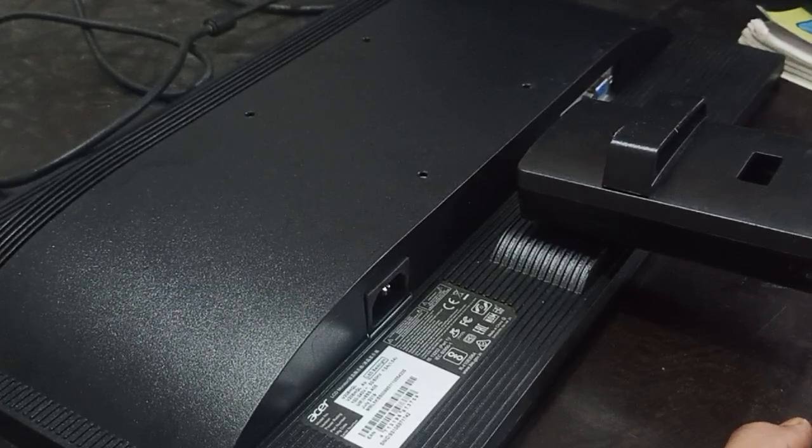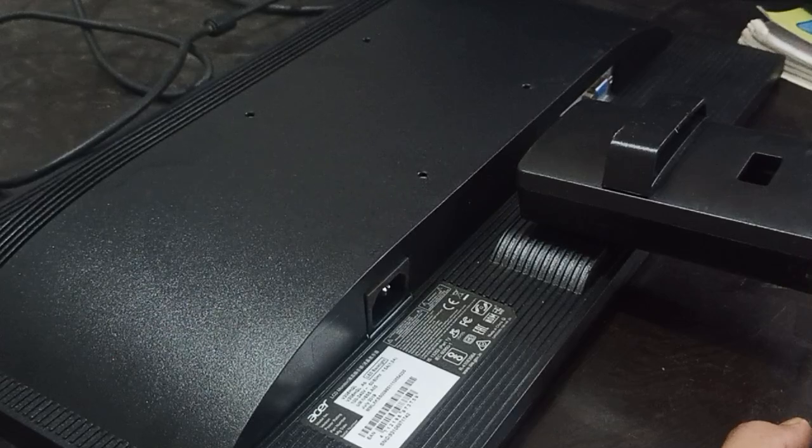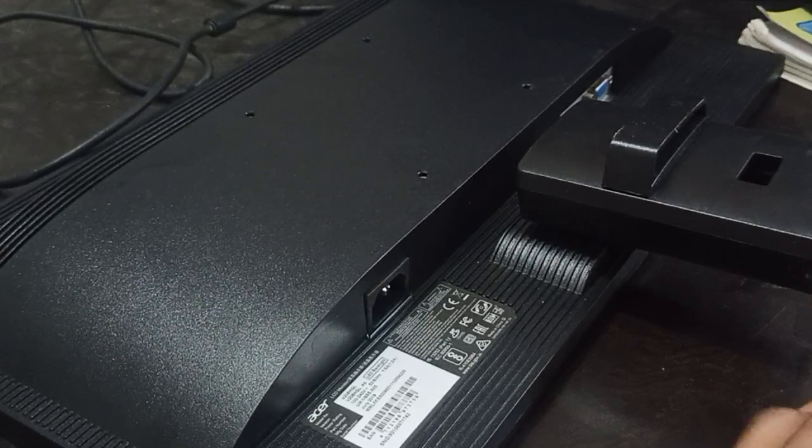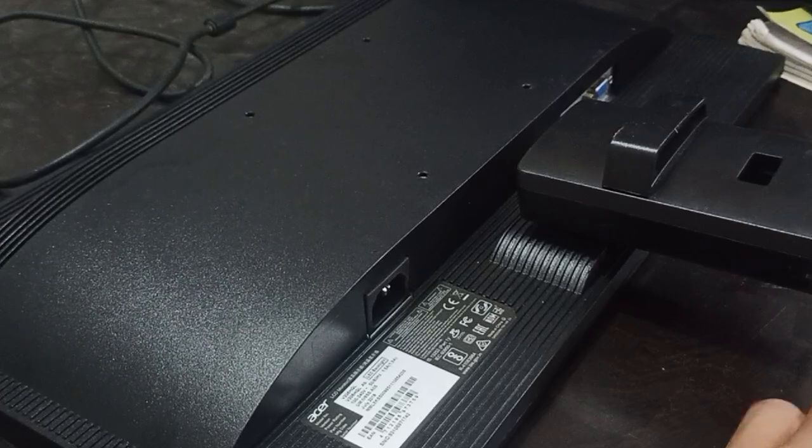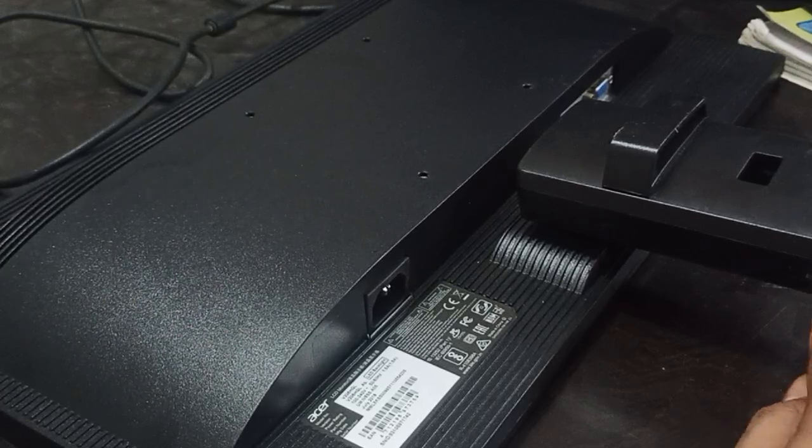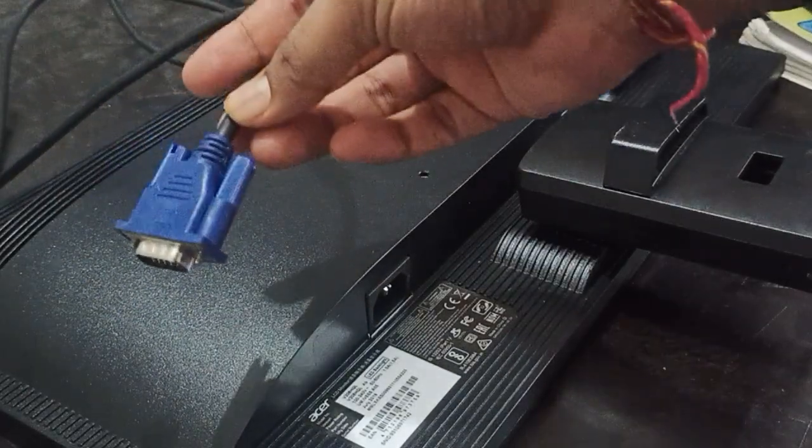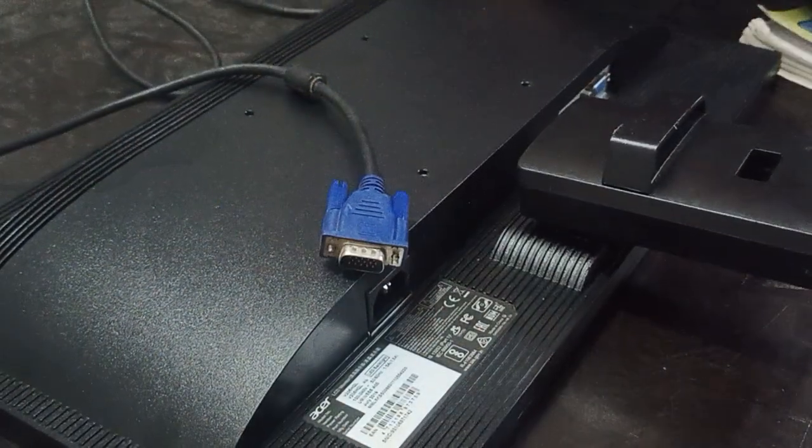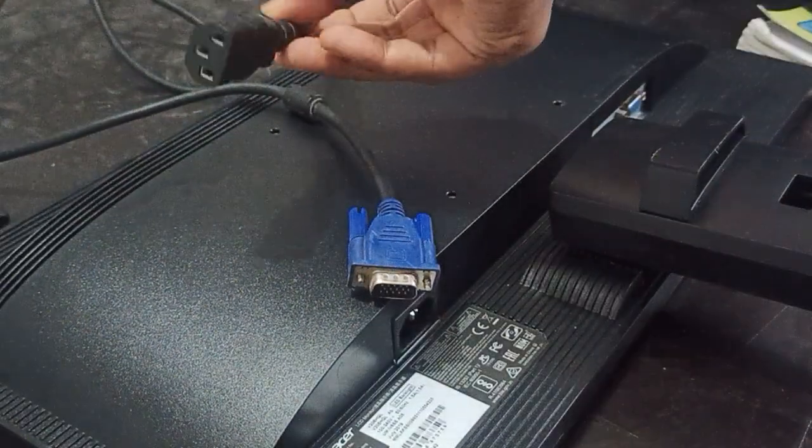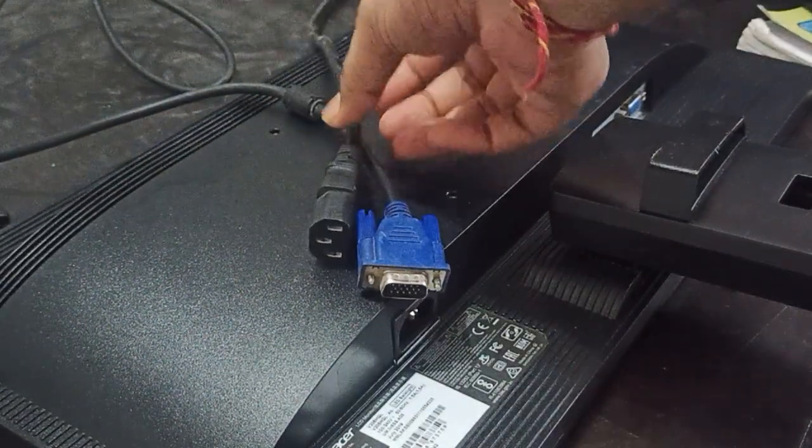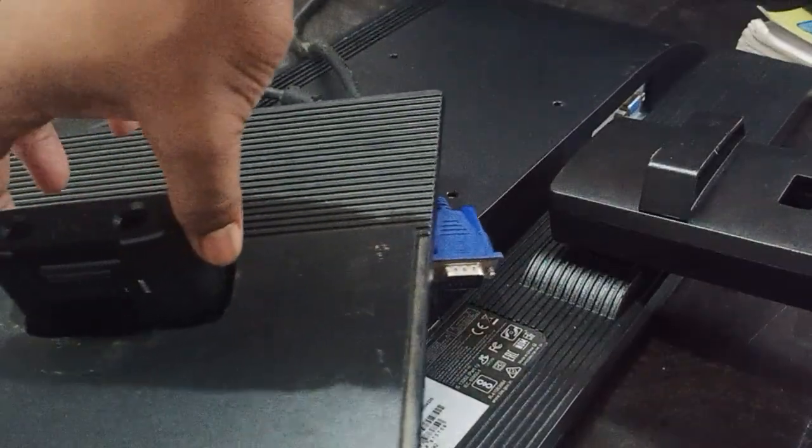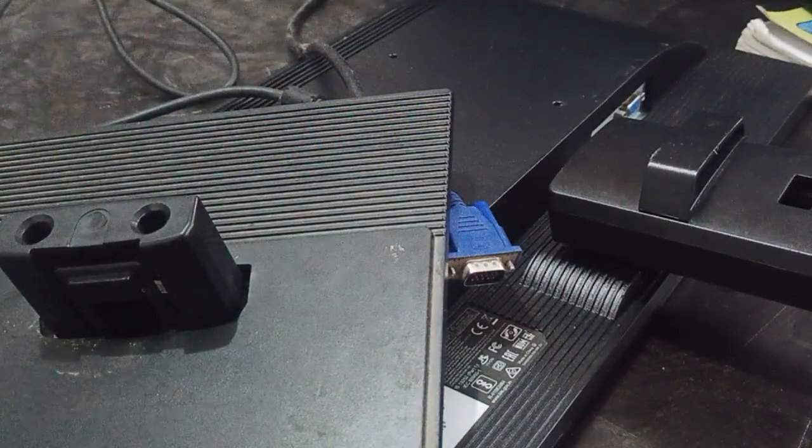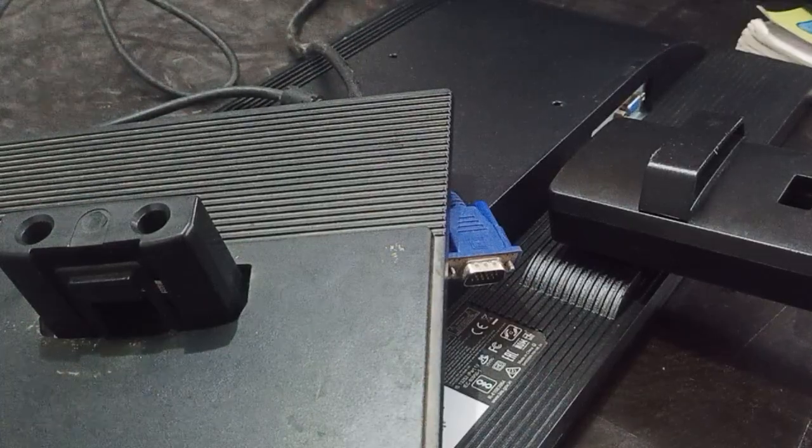Before starting, make sure you have the proper things for the monitor. You have one cable, maybe HDMI or VGA, and you have one power cord. I'm trying to show you, so this is my VGA cable and this is my power cord and this is my stand.